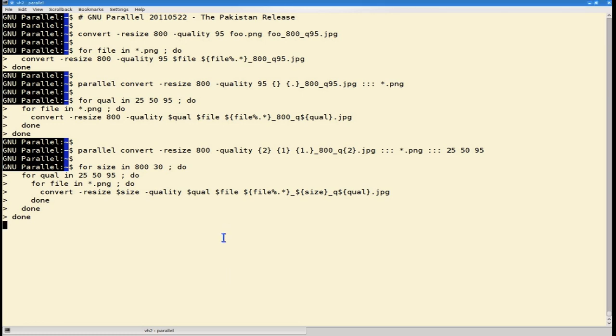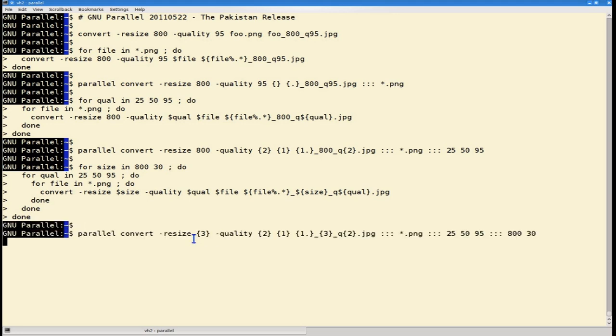With GNU Parallel Pakistan, you can replace this nested for loop with a single line, like this.